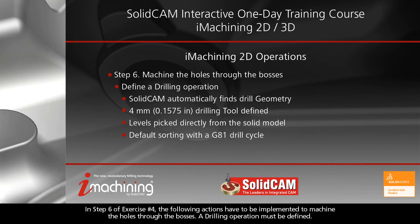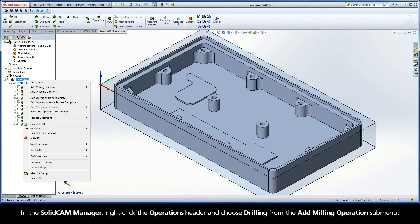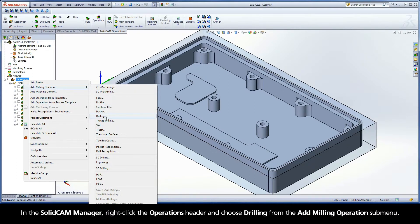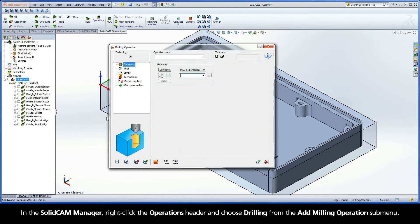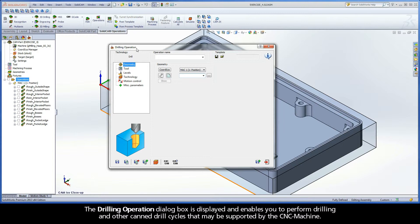A drilling operation must be defined. In the Solid Cam Manager, right-click the Operations header and choose Drilling from the Add Milling Operations submenu. The Drilling Operation dialog box is displayed and enables you to perform drilling and other canned drill cycles that may be supported by the CNC machine.